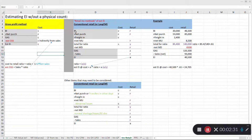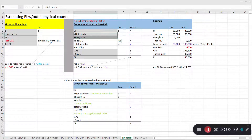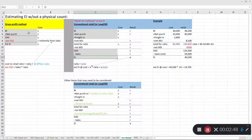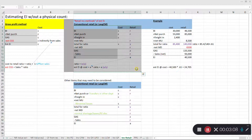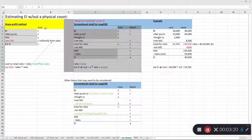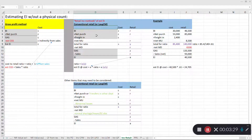We have beginning inventory, net purchases including freight-in, goods available for sale, and then we subtract sales to get ending inventory — you can see how similar these things are. The conventional retail method is a bit more involved than the gross profit method, but it is GAAP compliant. The gross profit method, while a simple approach, cannot be used for financial reporting purposes.